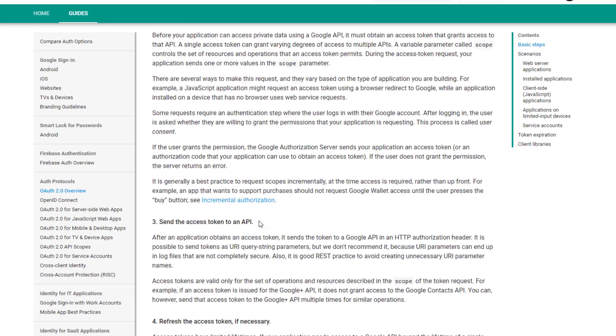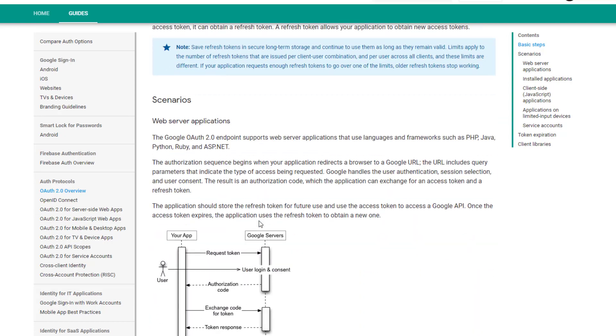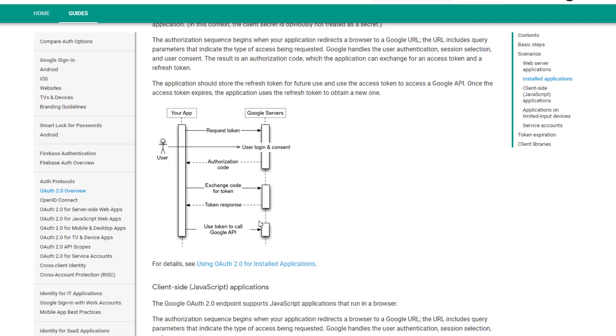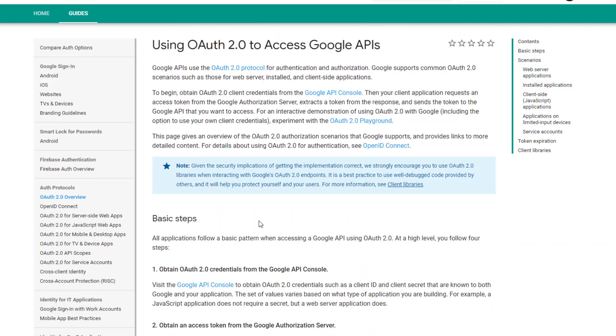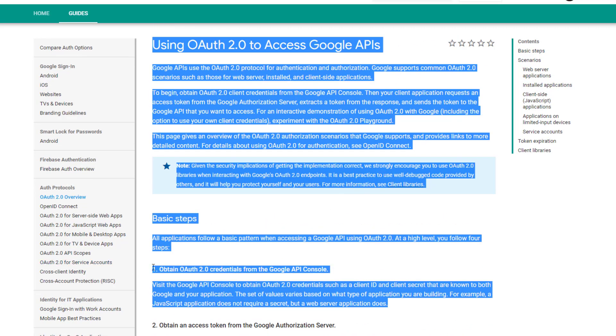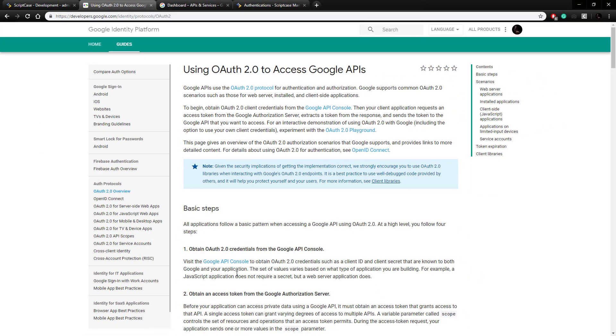Scriptcase does most of this work for us, so as you can see there's a lot of documentation here and the only part we really need to worry about as Scriptcase developers is this first step in the basic steps here. So it tells us to visit the API console and set up credentials, so we're going to need to set up this client ID and client secret.